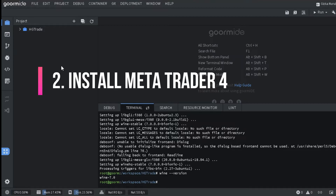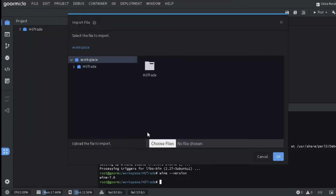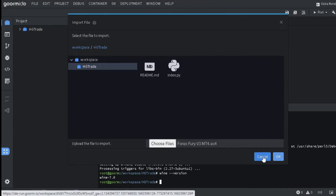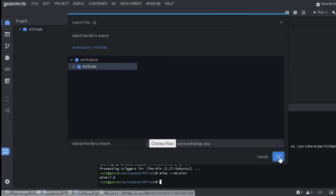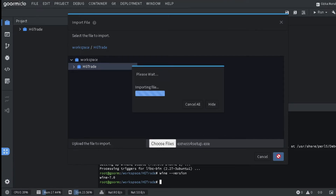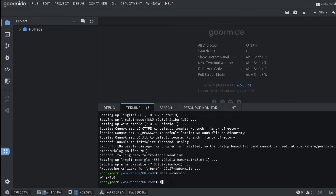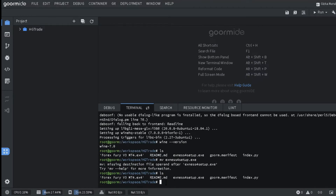Install MetaTrader 4. Upload MetaTrader 4 Installer and Expert Advisor to Gourmide VPS. Click File, select Import File, then import the MetaTrader 4 files and Expert Advisors. Type 'ls' to check if the file has been successfully imported. The Expert Advisor 4xFurry V3 file and the MT4 installer file have been entered. Move the imported file to the main folder in order to appear in the VPS File Manager.